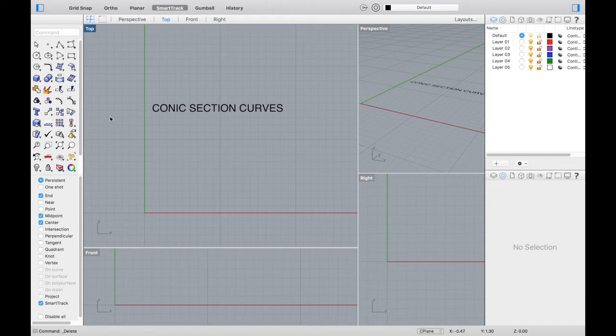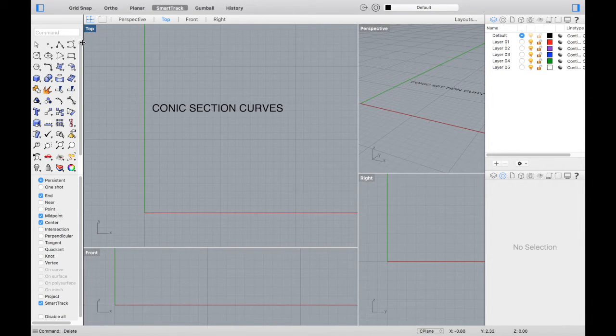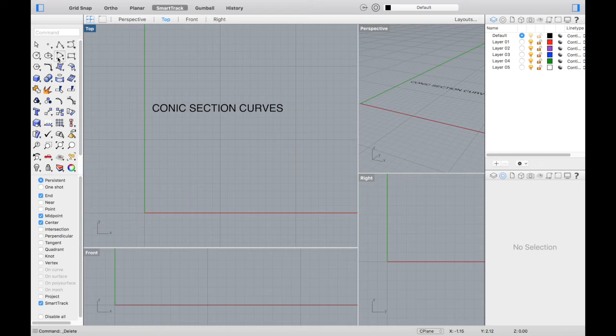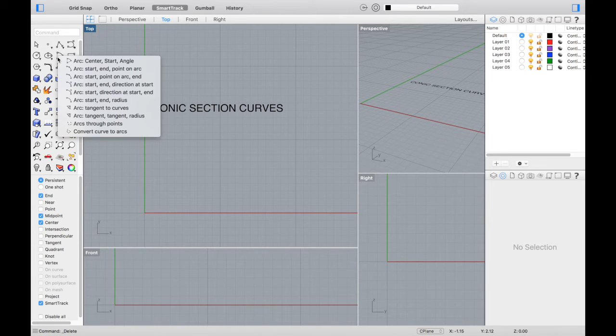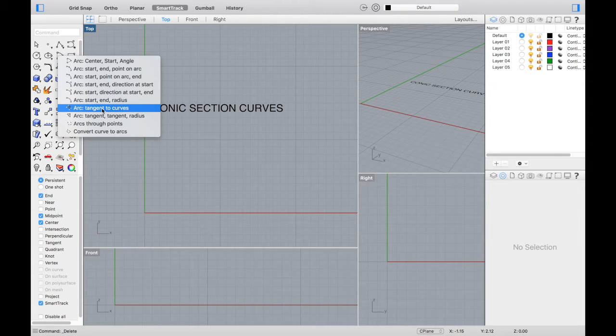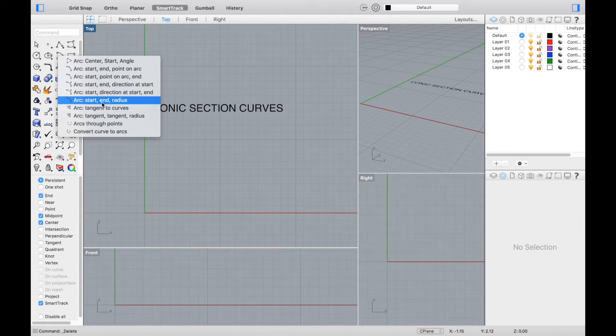Conic curves also include arcs. There are several ways to draw an arc in Rhino. For example, you can select a start, end point, and radius.